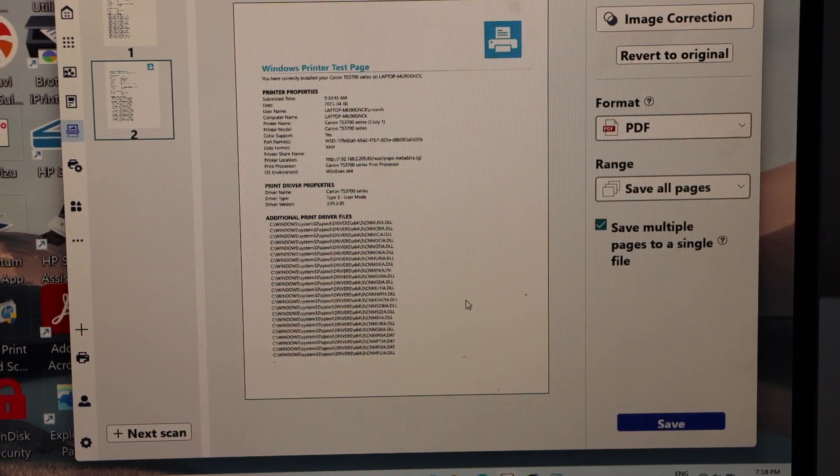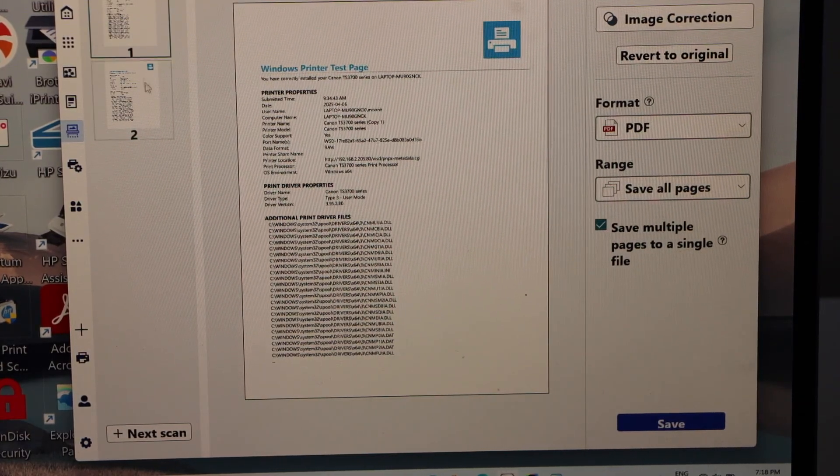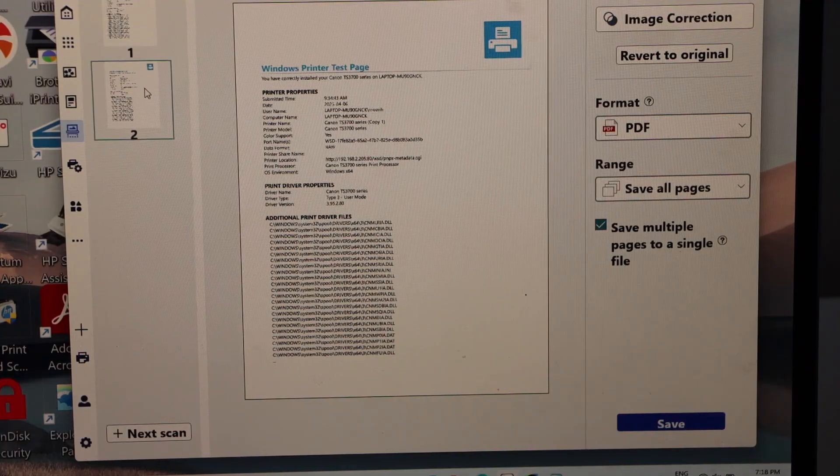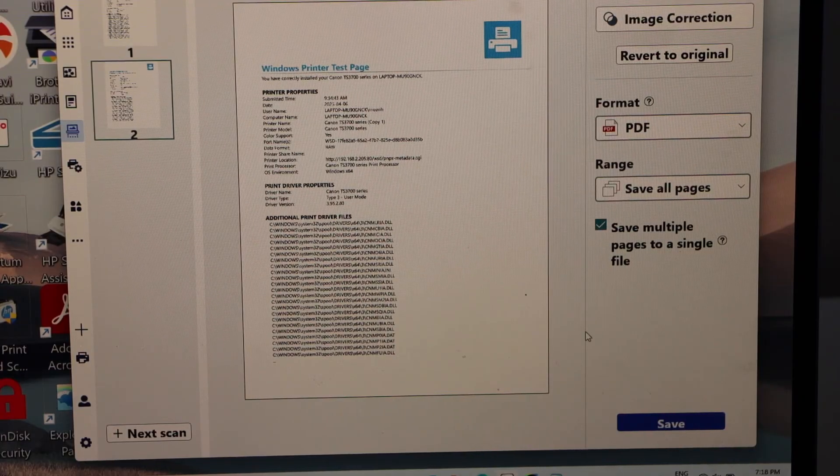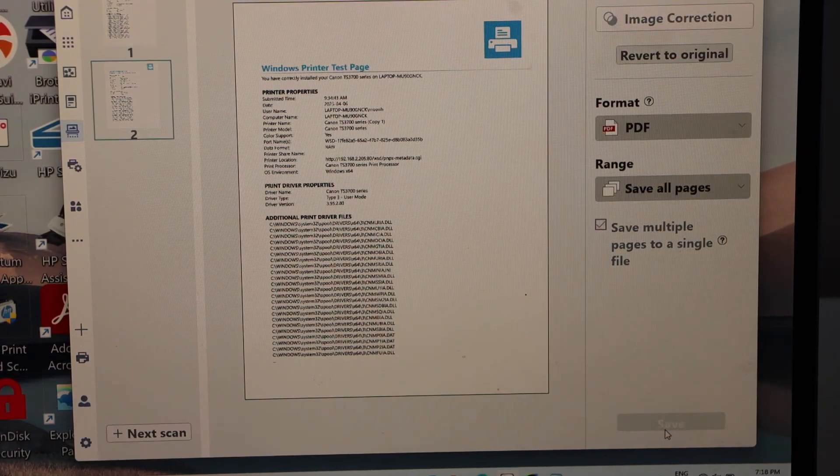We have two pages, we can see here one, two, both are same. And then click on the save icon.